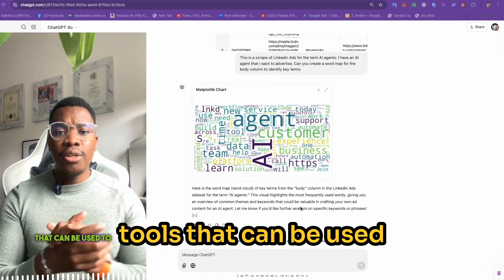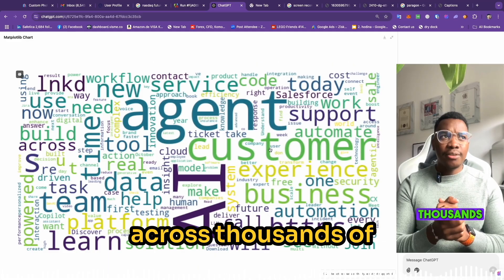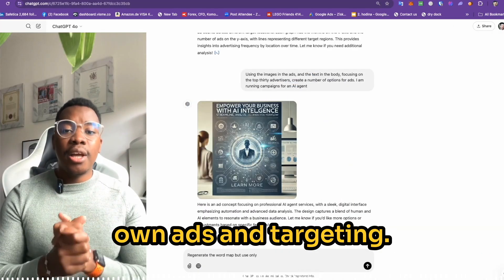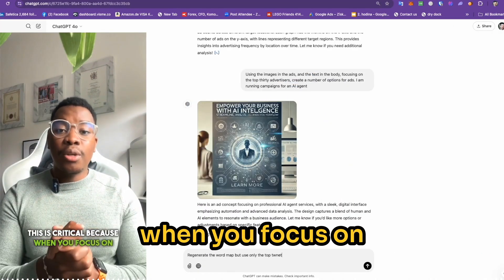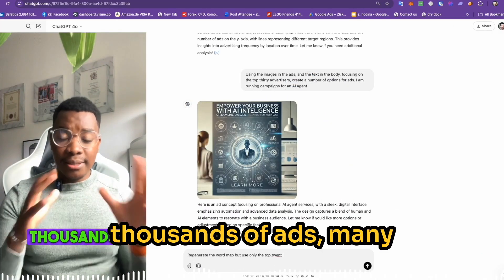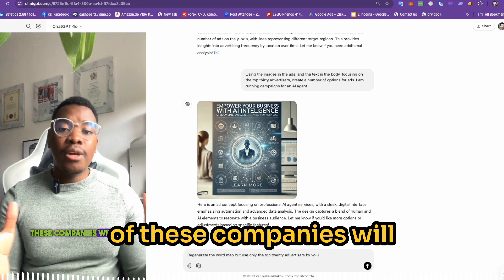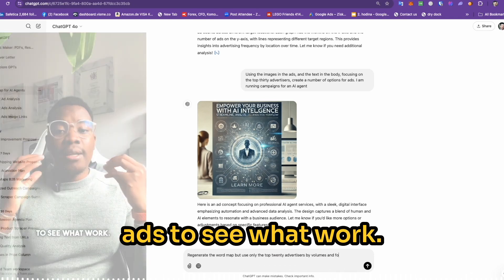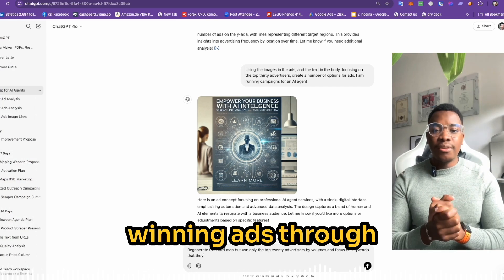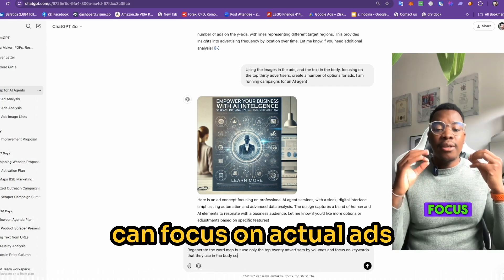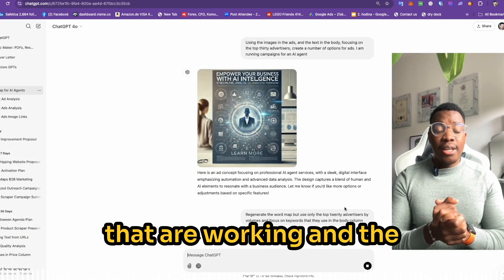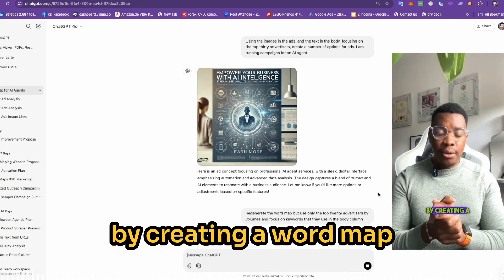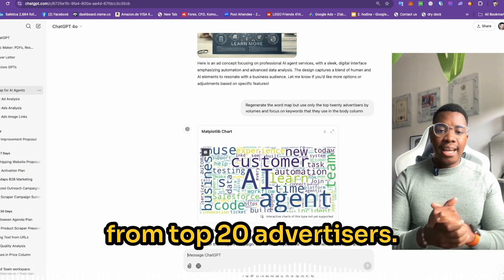Word maps are powerful tools that can be used to identify key terms across thousands of ads, which you can then start to use on your own ads and targeting. This is critical because when you focus on thousands of ads, many of these companies will have conducted extensive A-B testing to see what works. By identifying the winning ads through volume and scope, we can focus on actual ads that are working and the content or keywords that they're using.